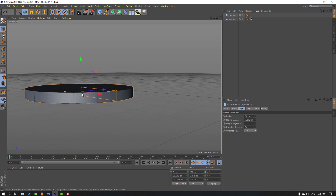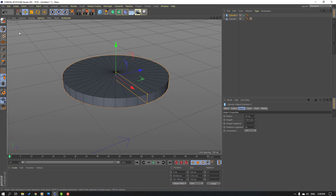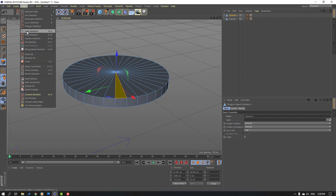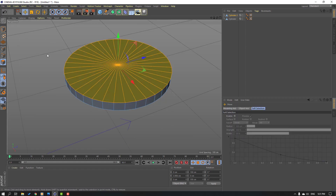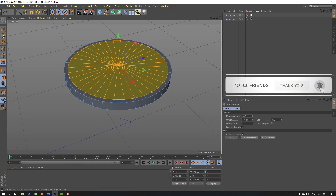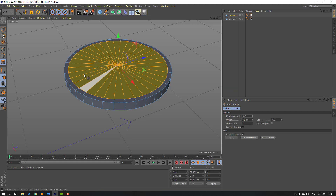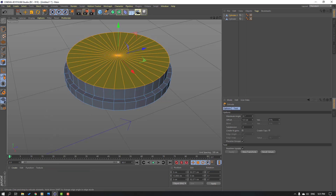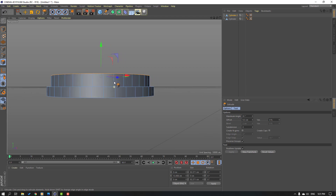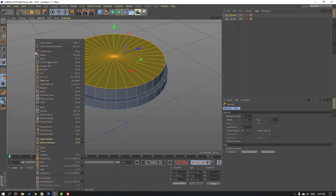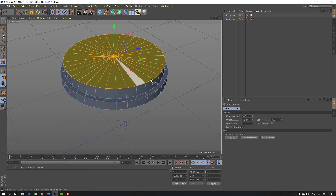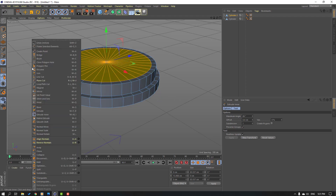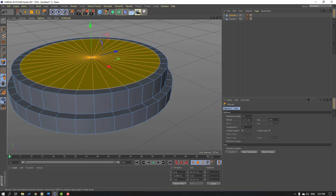Change scale again. Then click this icon, select this icon, select one edge, go to select loop selection and select this. Right mouse, extrude — extrude in there like this. Again right mouse extrude, extrude like this. Again right mouse extrude in there, and again right mouse extrude and extrude down.